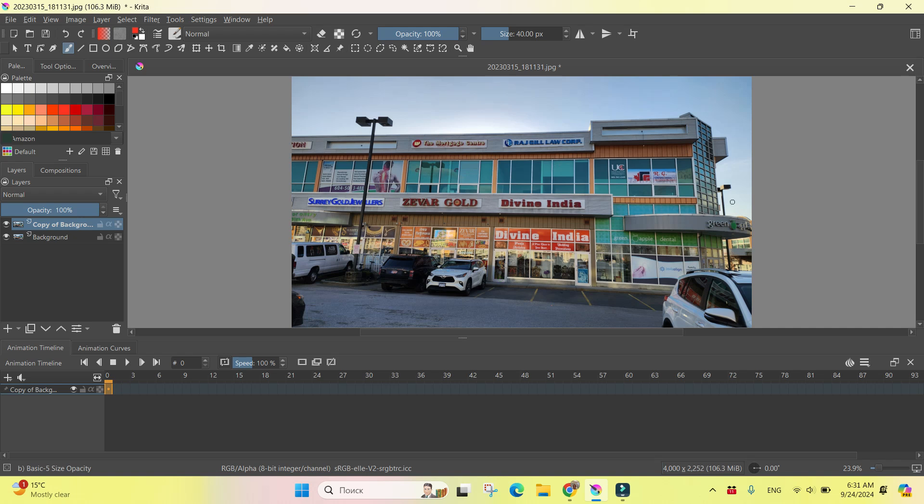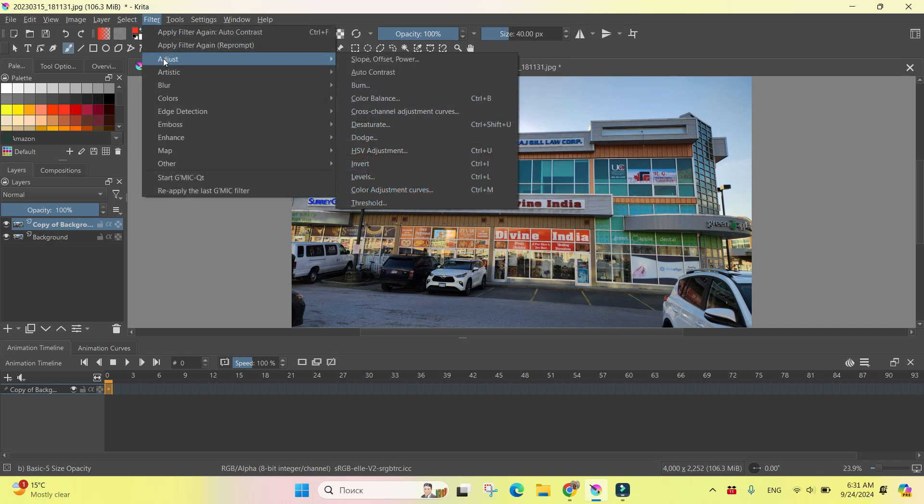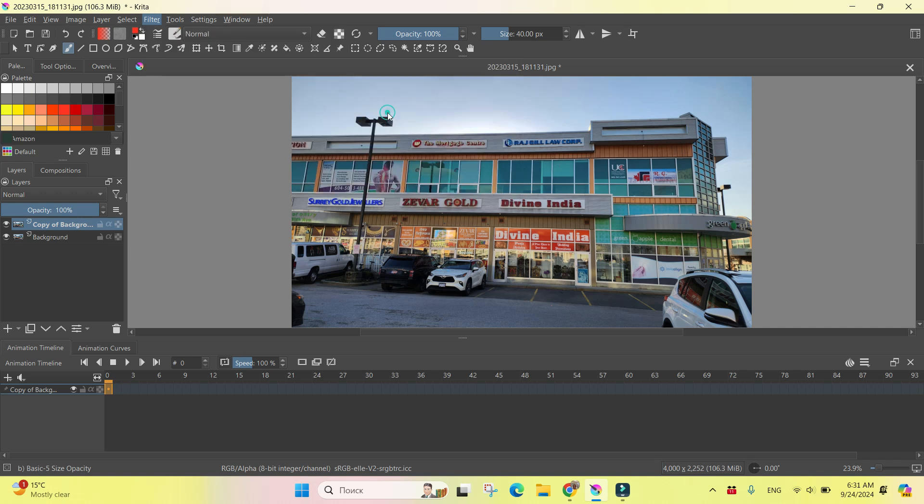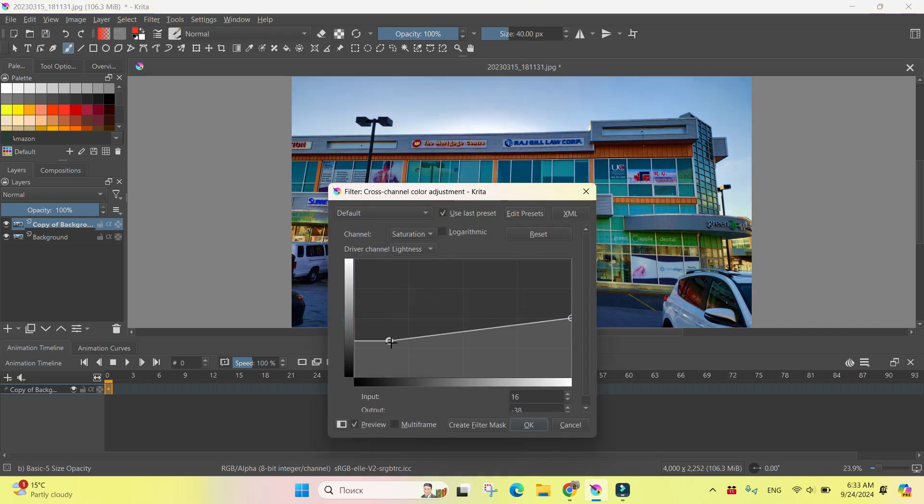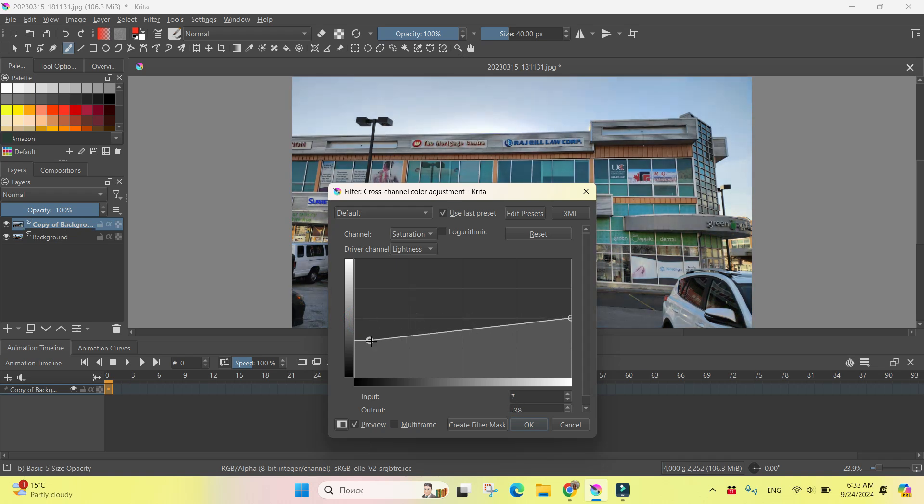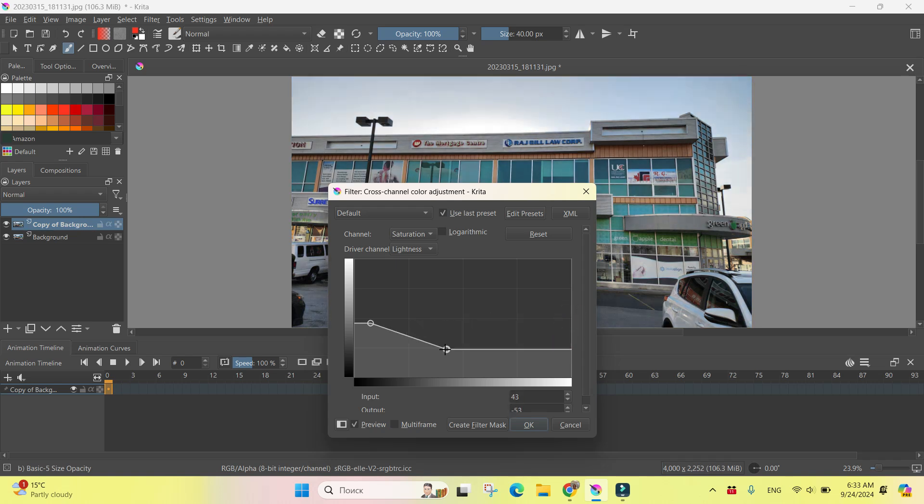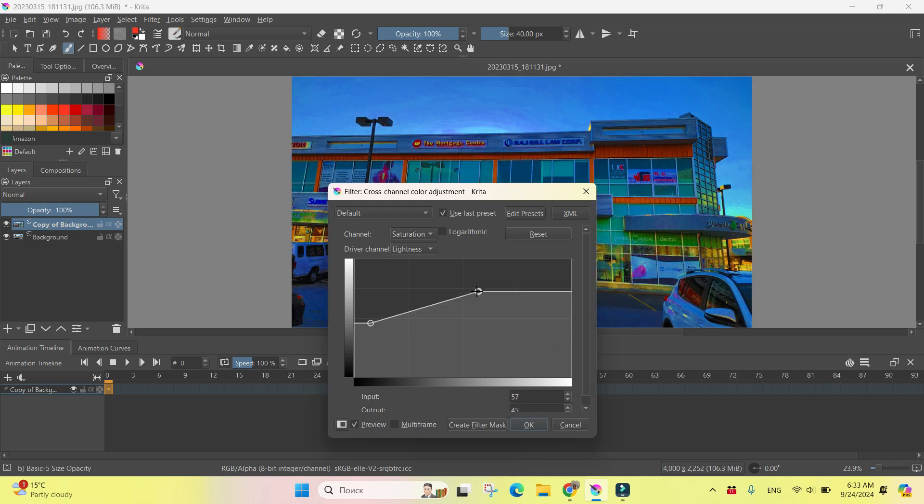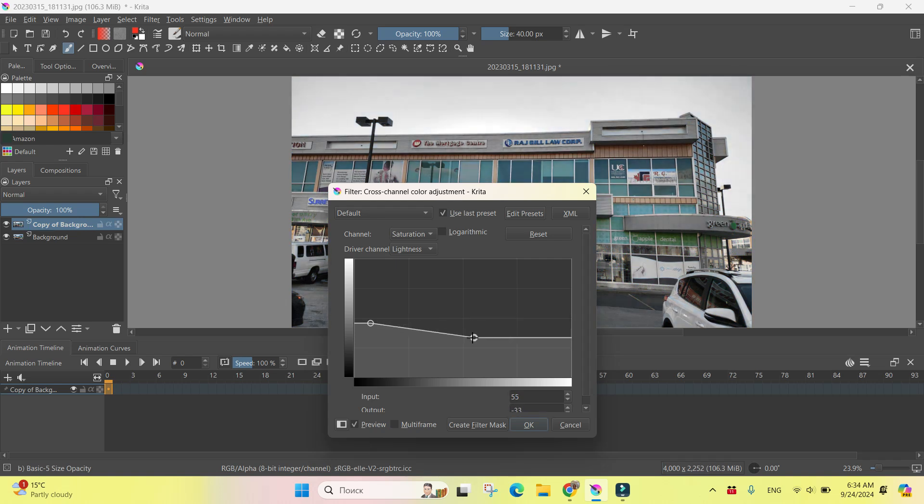Adjustments can be done by using the filters. I'll go to Filter, Adjust, and here I will choose Adjustment Curves. By changing the location of those dots, you can get the desired adjustment. Let's have it like that.